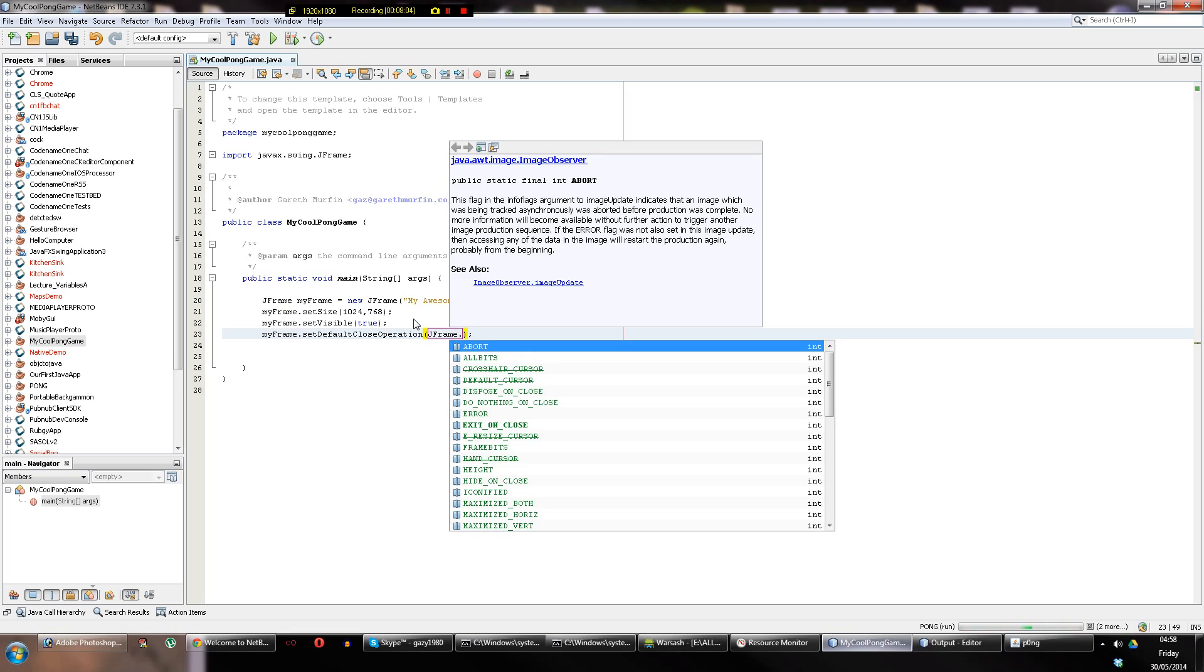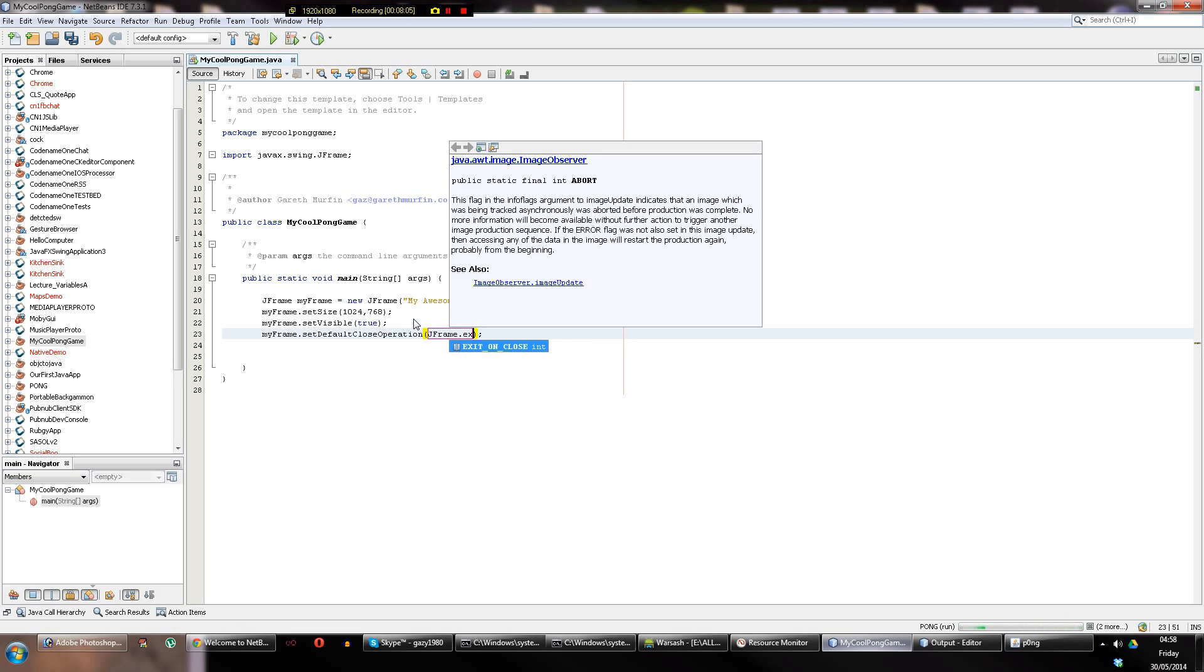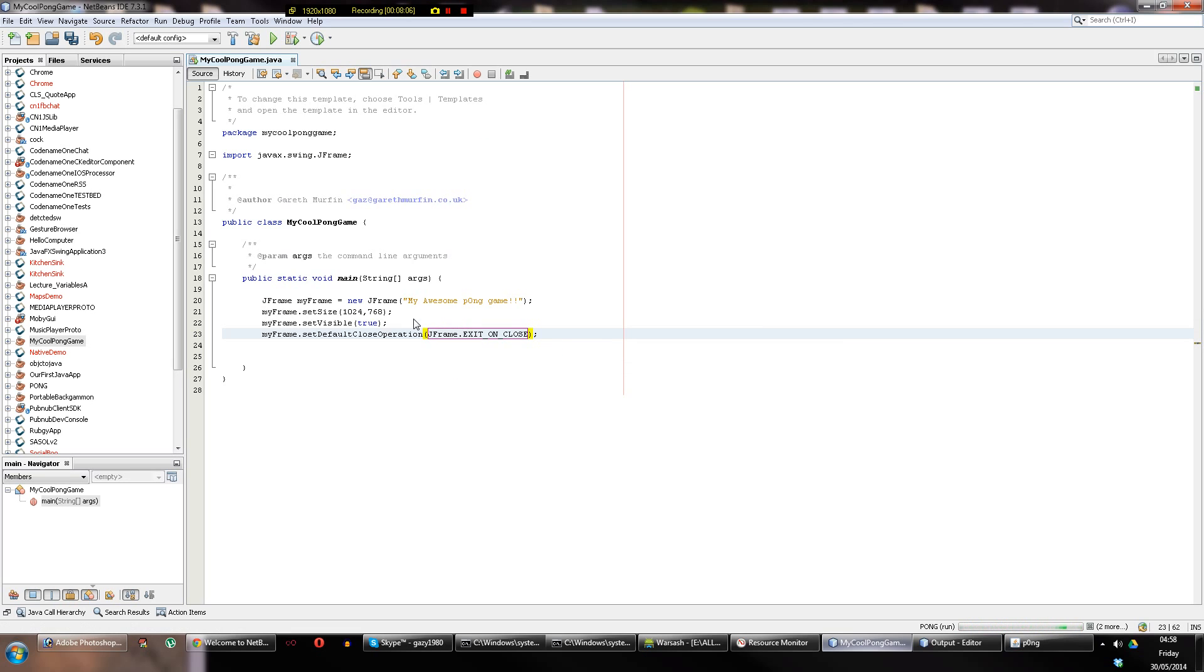...contains a constant called EXIT_ON_CLOSE, which tells it to exit on close when the close operation happens. Now you don't need to worry about that as long as you're generally following what that does, enough to memorize that. Okay, so that means it will close when we click the X. But how do we get a game going?